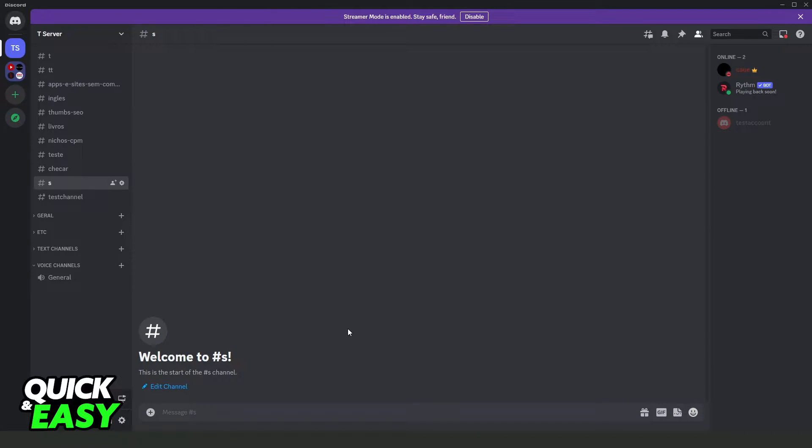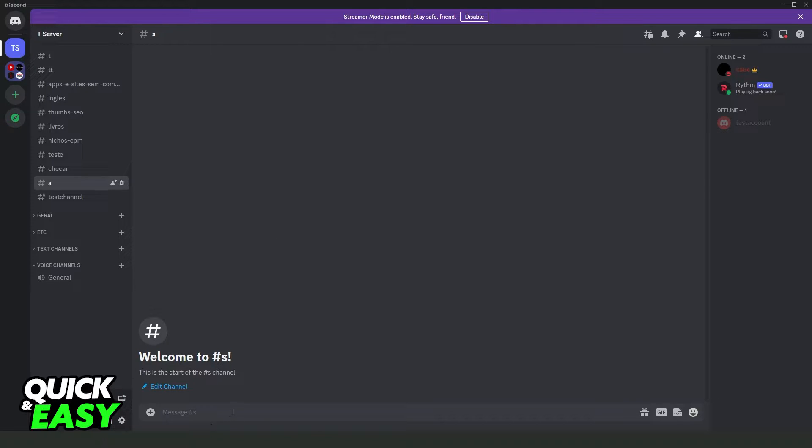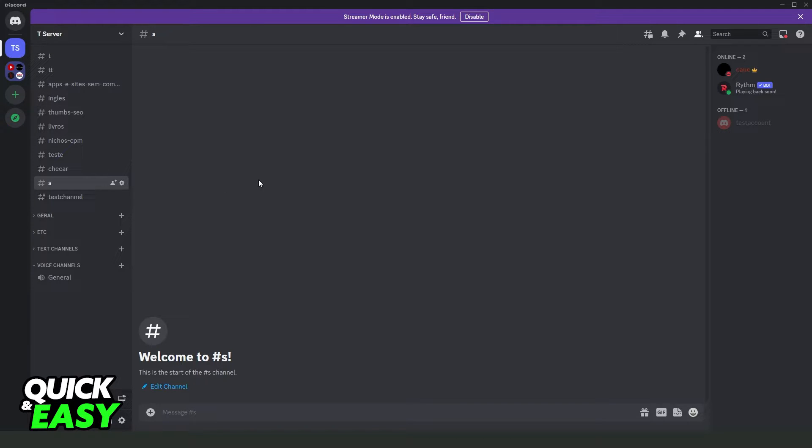First, I will point out that this process won't work at all times, because you need to have permission to see all the channels. So, if you are the administrator of the server, you will see all the channels.